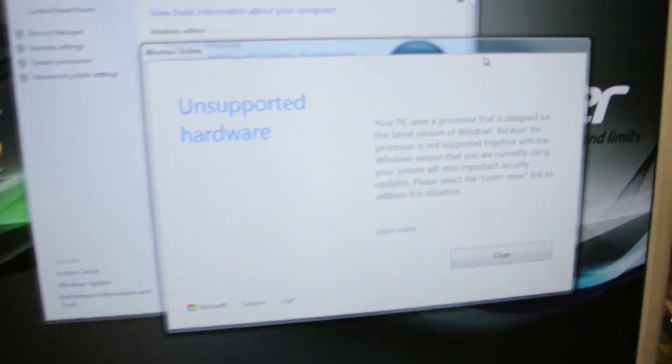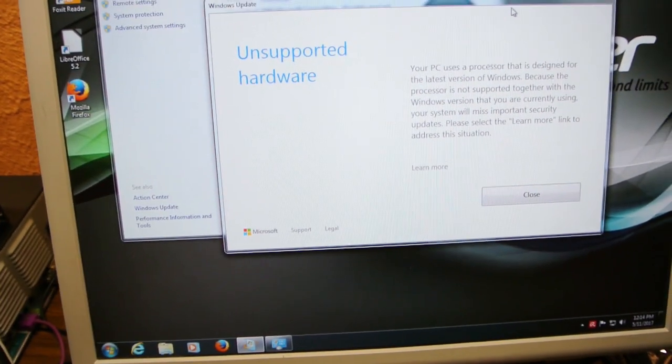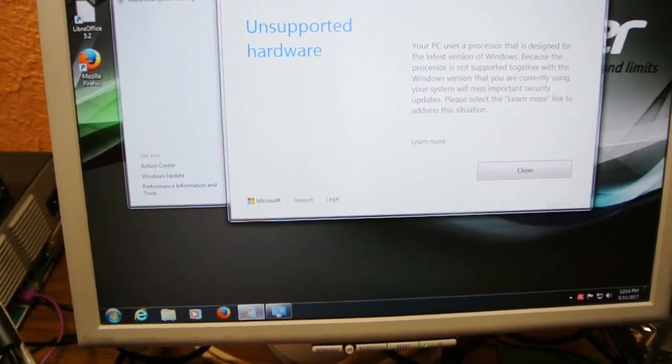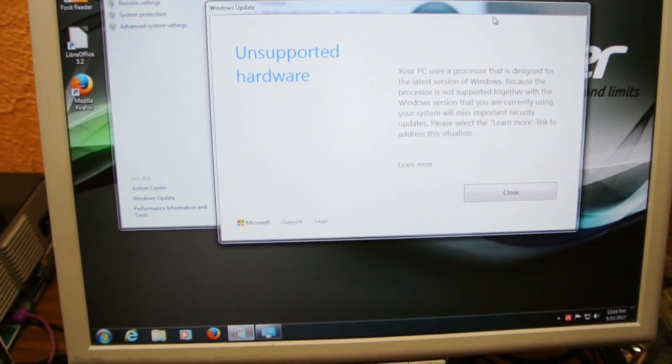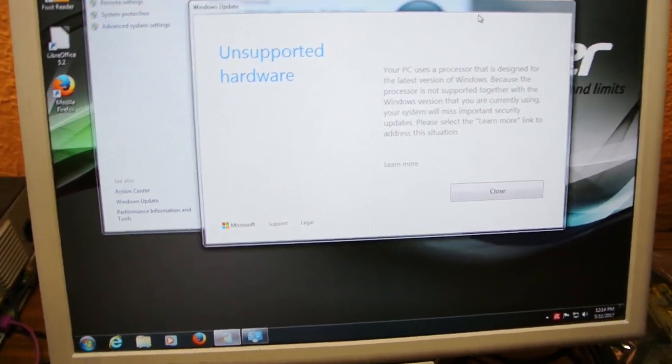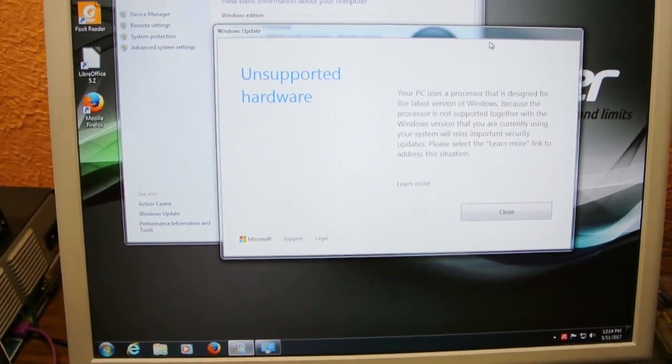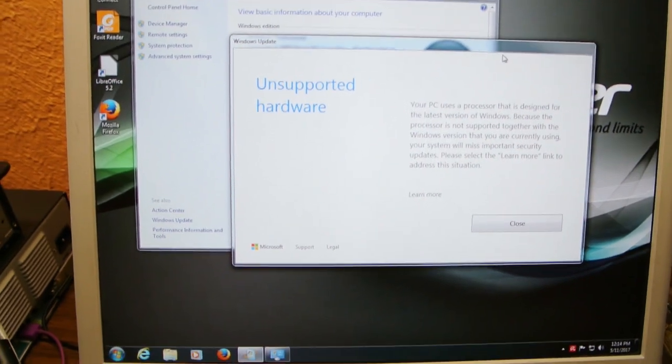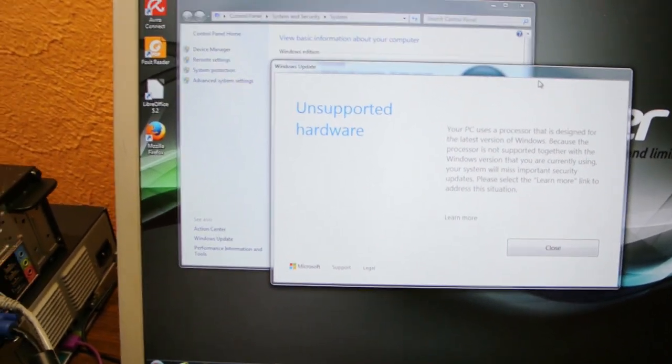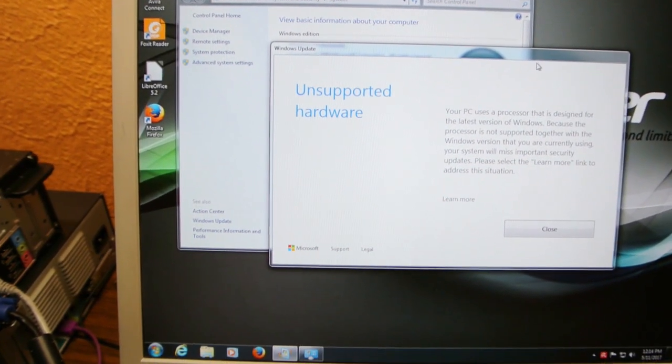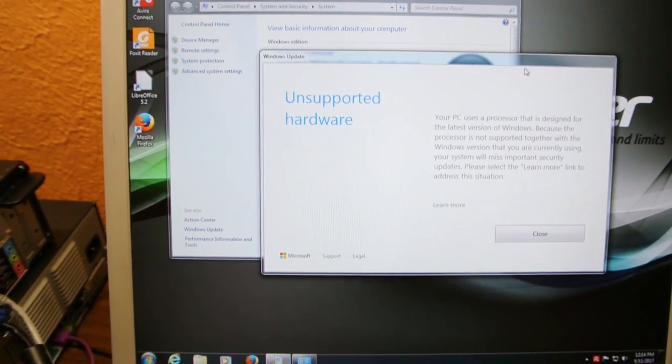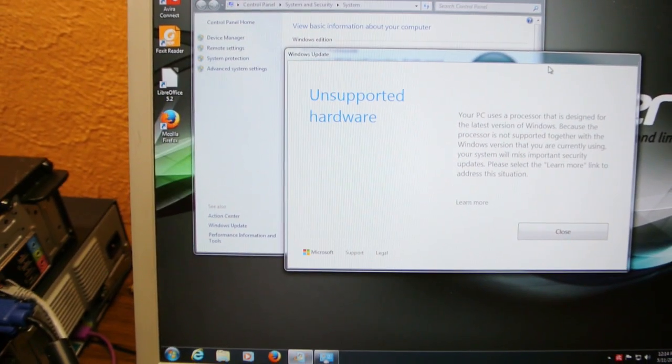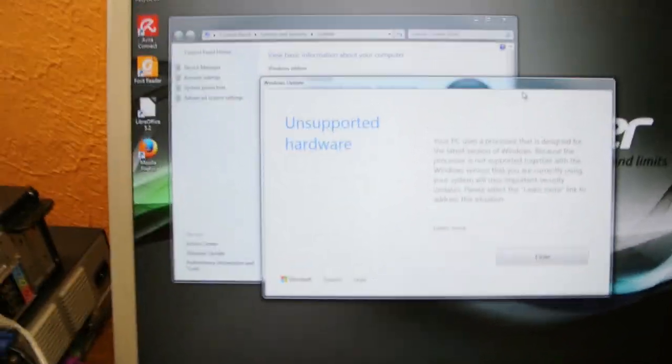Your PC uses a processor that's designed for the latest version of Windows. Because it's not supported together with the Windows version you're using, your system will miss important security updates. So you know that Microsoft is trying to withhold security updates if they think your system's too new.